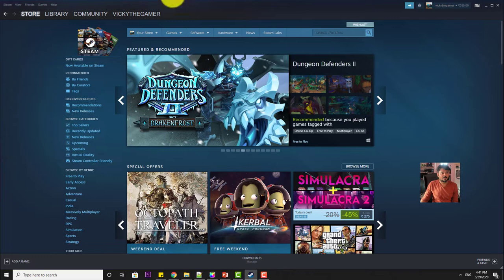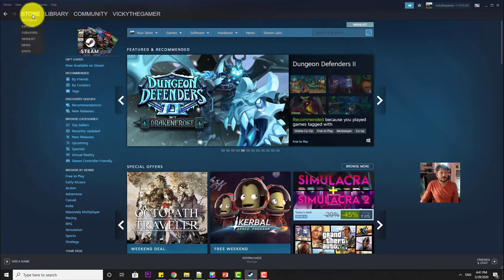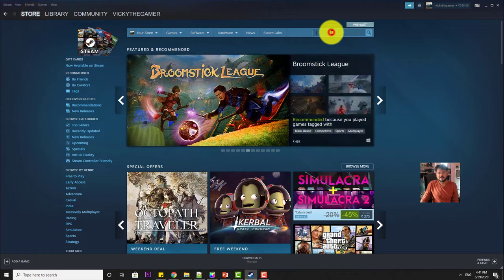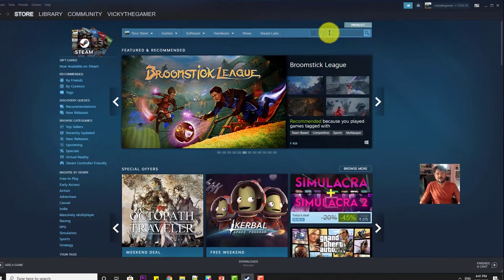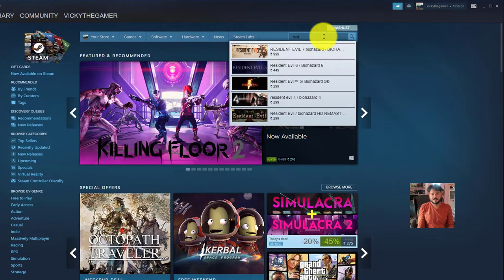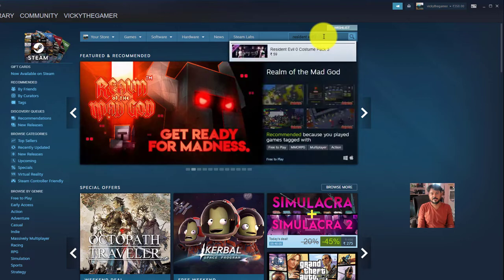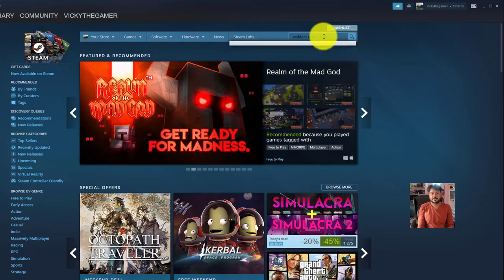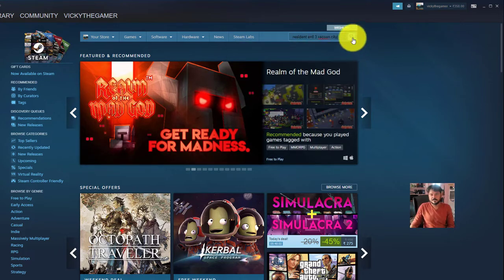So open your Steam app or browser, just need to go to the store and you need to search here Resident Evil 3 Raccoon City. Just search this.